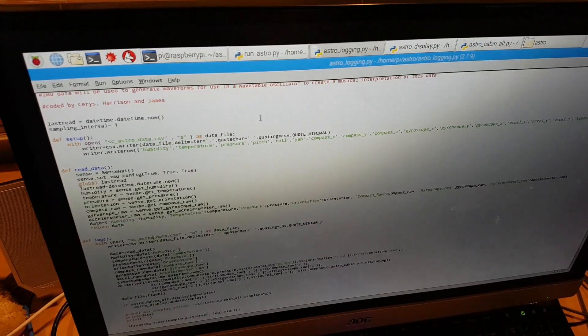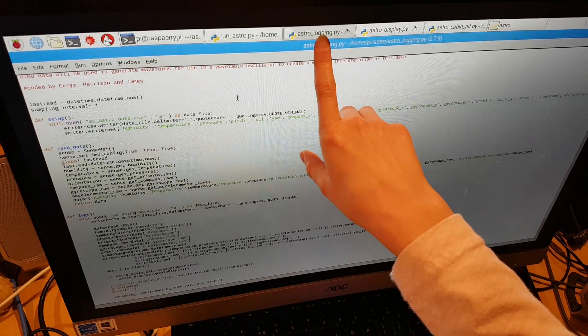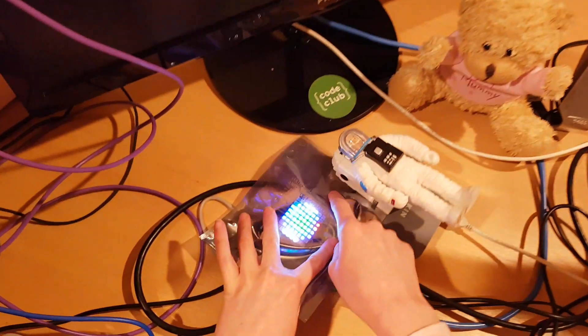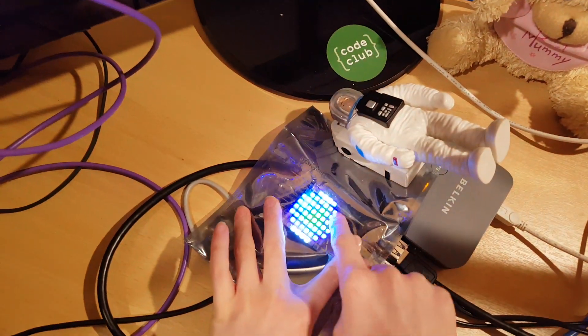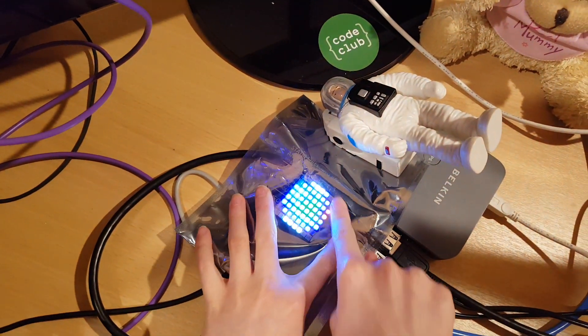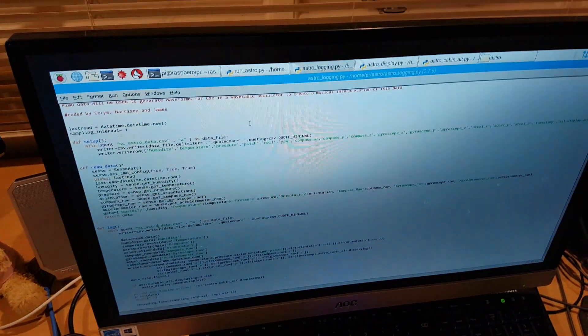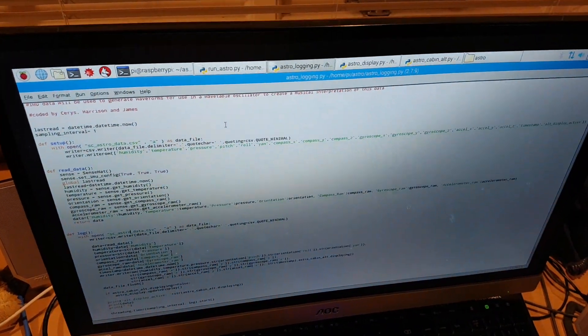This file called Logging takes information from our Sense Hat here and it stores them on a file which we can read as a spreadsheet.